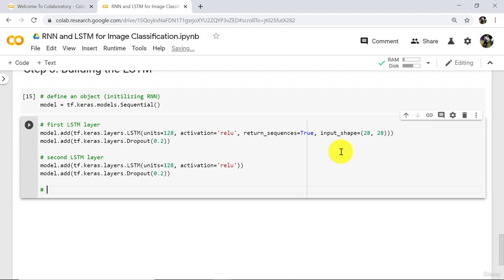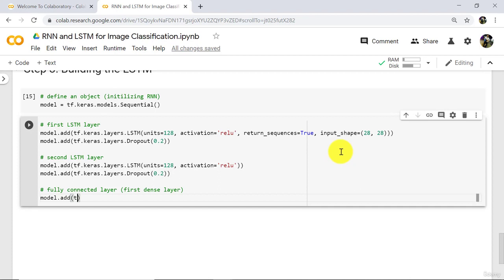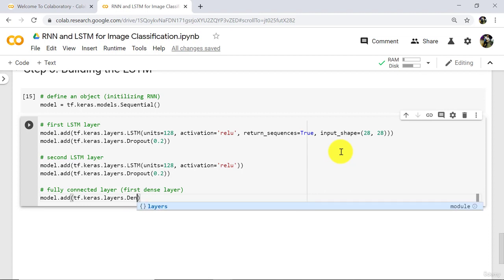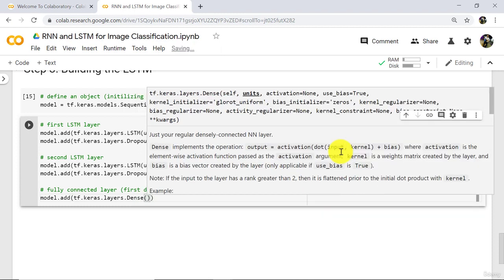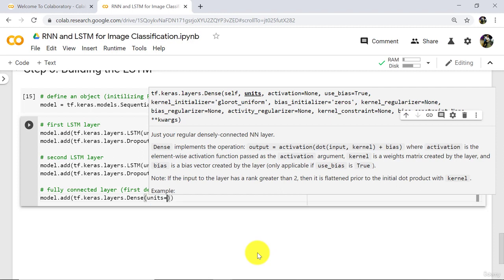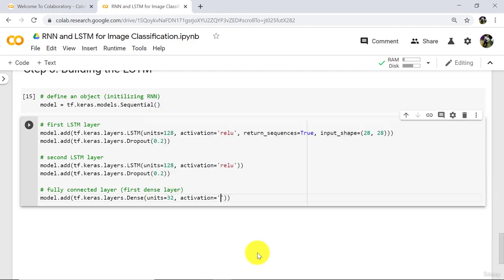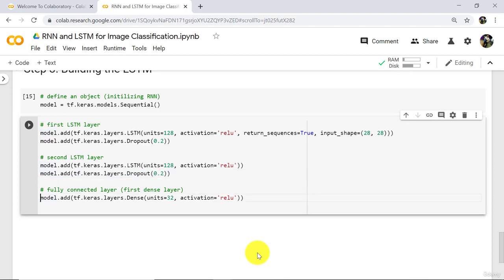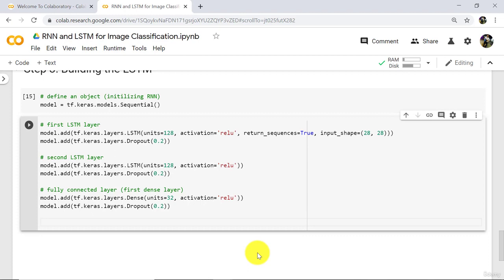Now add the fully connected layer. This is our first dense layer. Here we will specify only two parameters: units and activation function. Specify units is equal to 32 and activation function is equal to relu. After that, specify a dropout layer with the same percentage of dropout neurons — 20%.